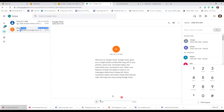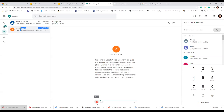Welcome to Google Voice. Google Voice gives you a single phone number that rings all of your phones, saves your voicemail online, and transcribes your voicemail to text. Other cool features include the ability to listen in on messages while they're being left, block unwanted callers, and make cheap international calls. Pretty clear — it's very usable.